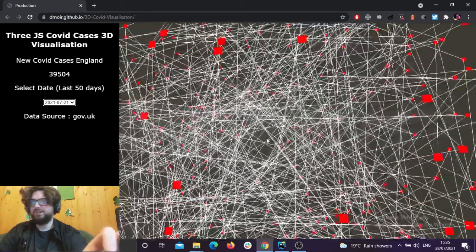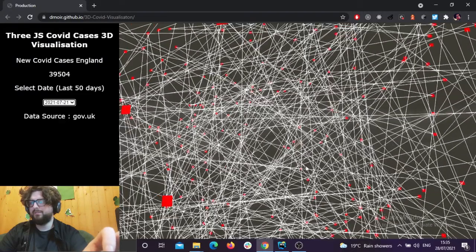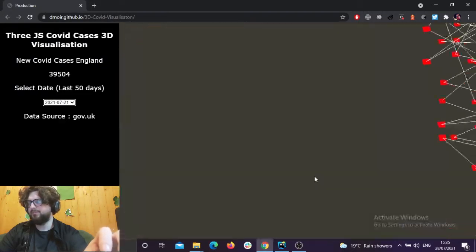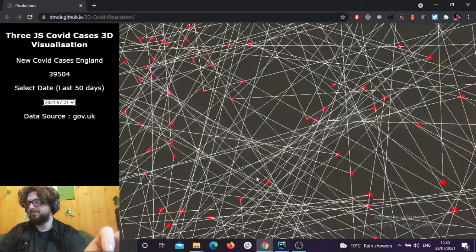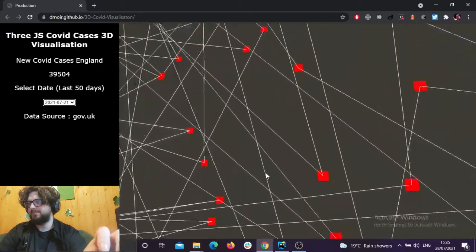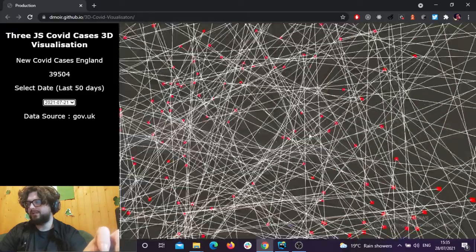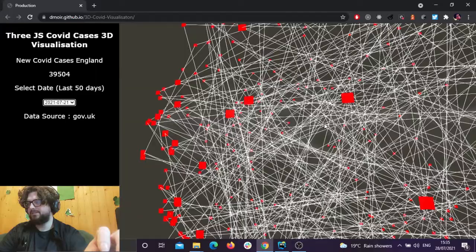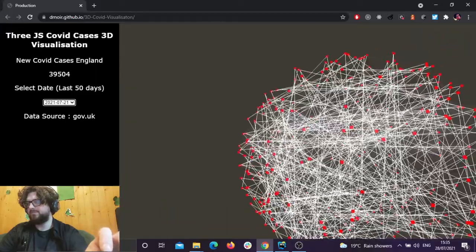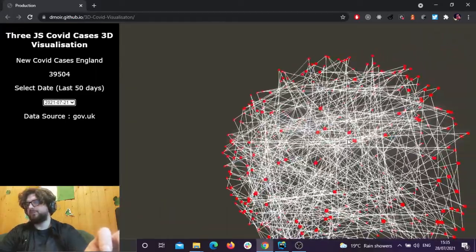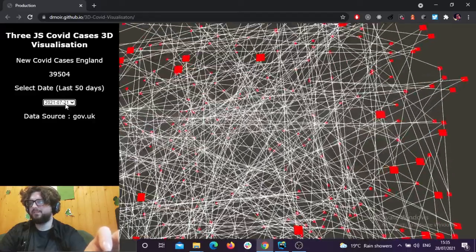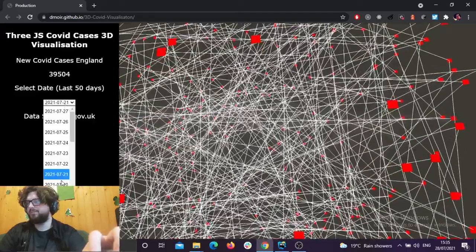I did actually try to make it represent the real number, but it just crashes the computer — it's too much for the renderer to handle. Even with a really good GPU, I think it would still struggle with something like 40,000 individual points, which would be quite cool.